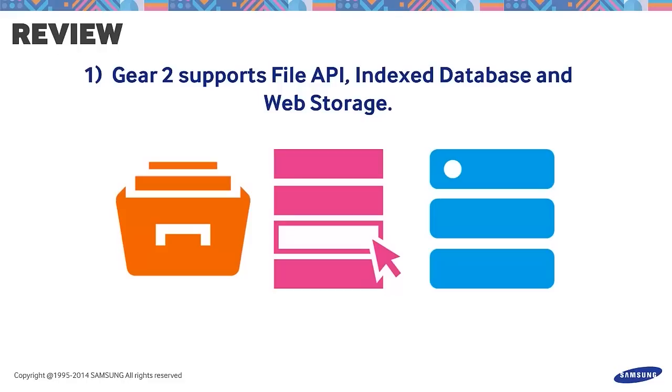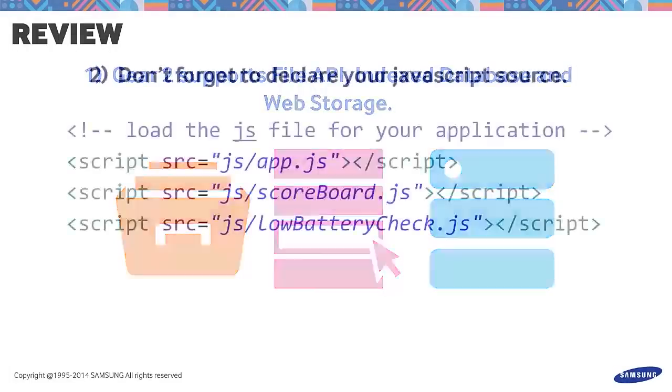Also note that there are certain methods and attributes that are not currently supported. These are old version, new version of idb version change event interface, and init db version change event of idb version change event interface.